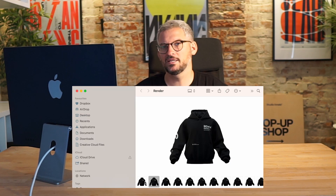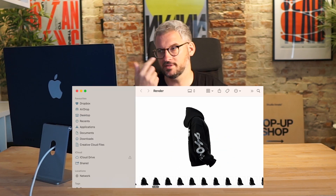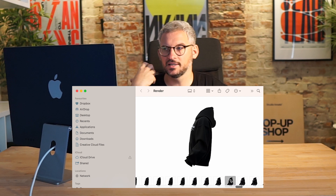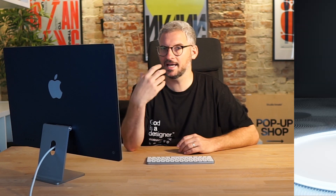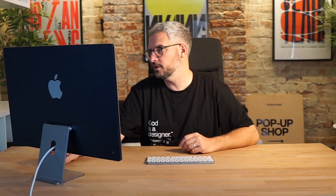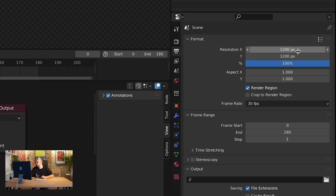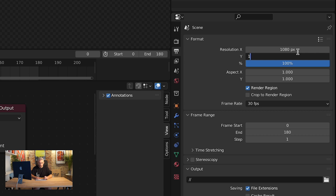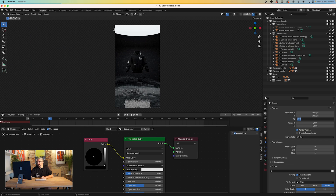The first thing I would suggest is to create a PNG sequence of the hoodie rotating, and then just create a static PNG of the background. Let's say we wanted to make a story. So we can go over to the printer icon here and go to 1080 by 1920 — so that's like a story size for Instagram. Let's say we wanted to go in a little bit closer as well.